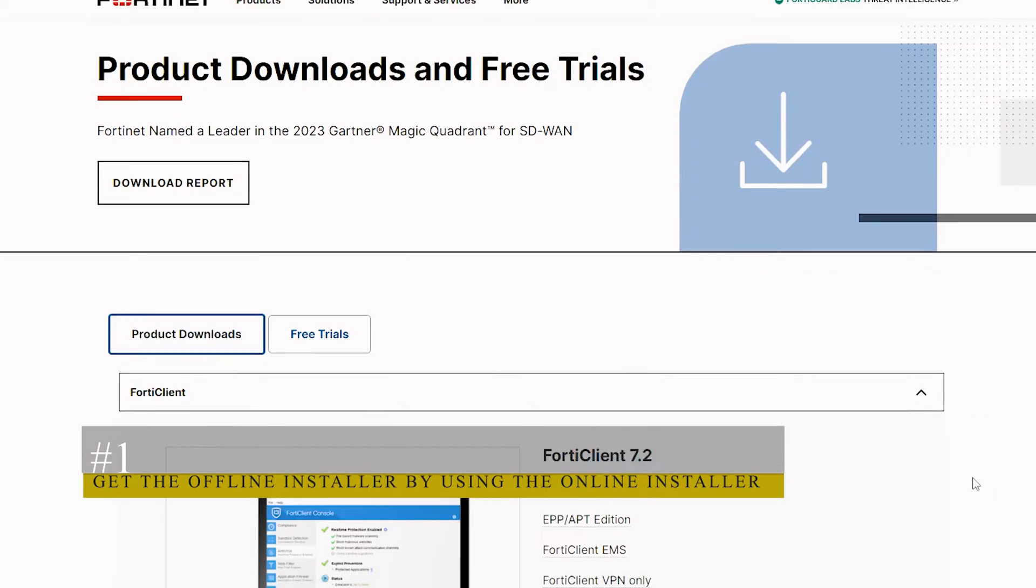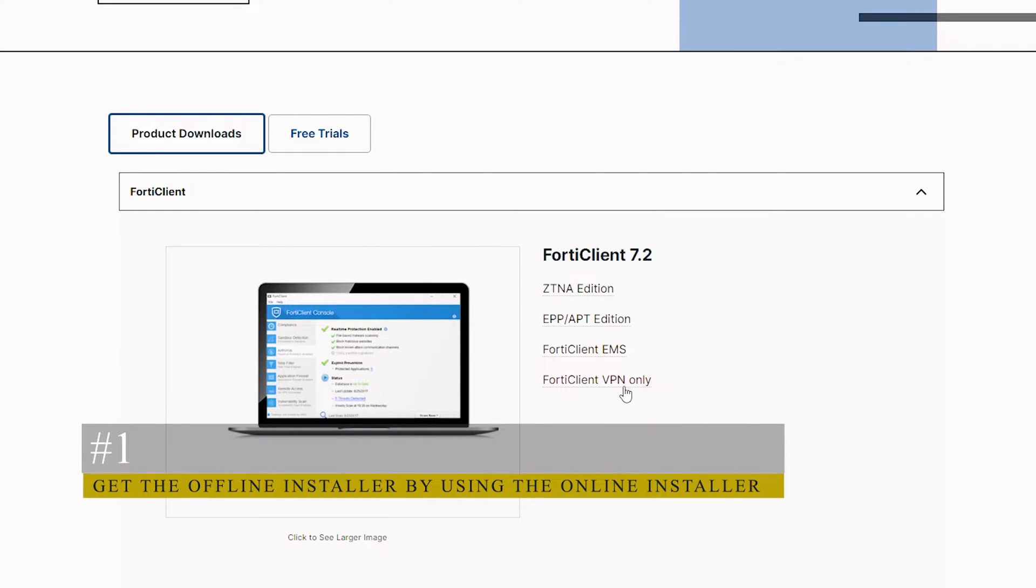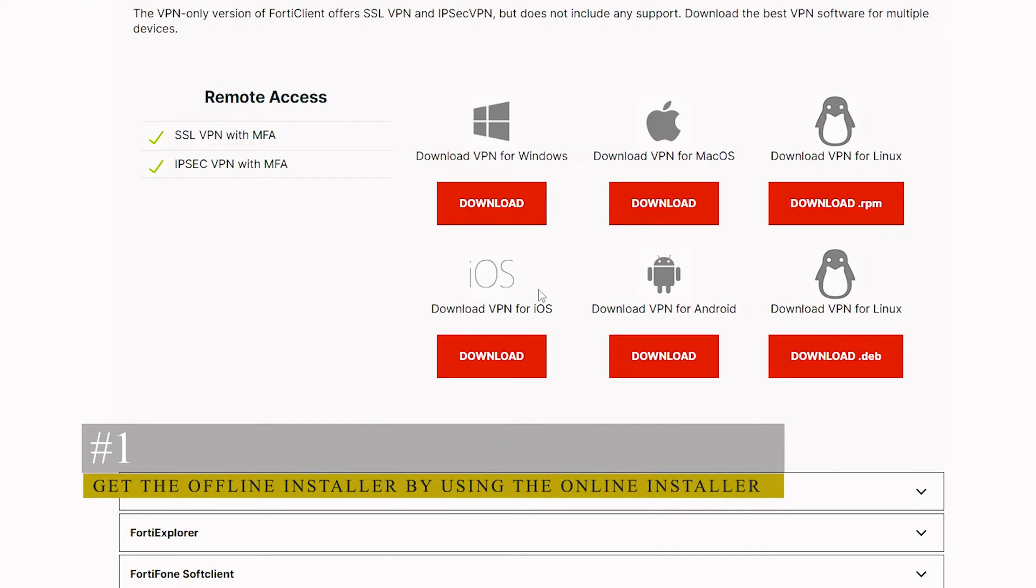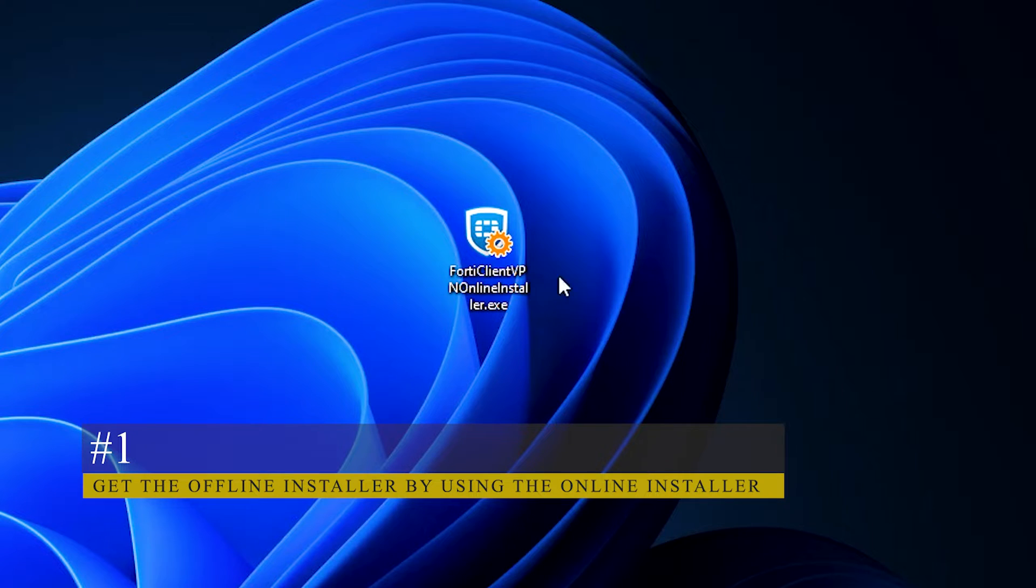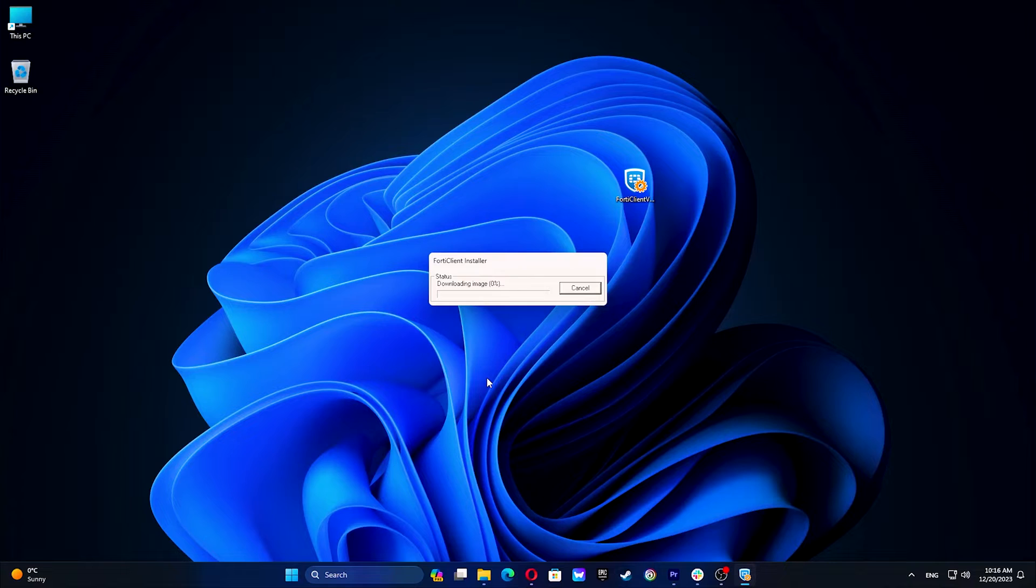Visit the FortiClient VPN download page and download the online installer. Open the downloaded file. It will start downloading the installation file.